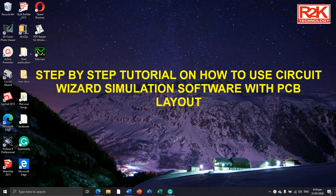Hi everyone, welcome to my channel. Today I am going to present a simple step-by-step tutorial on how to use CircuitWizard Simulation Software.